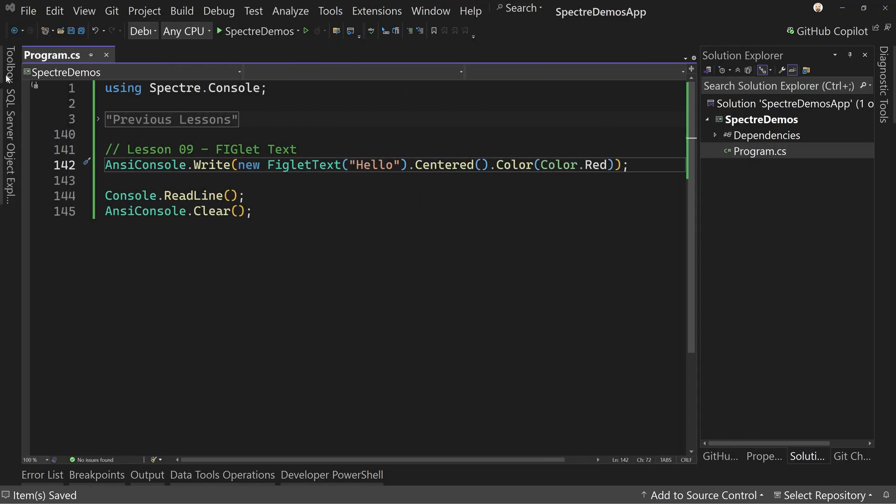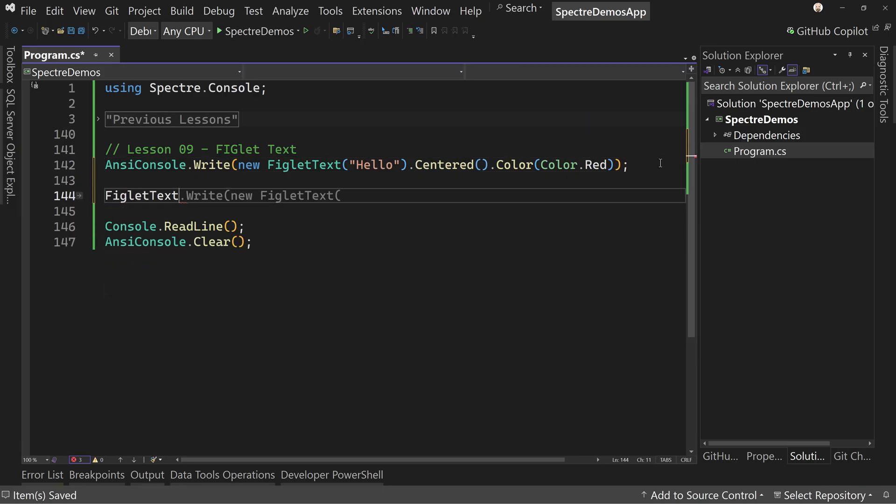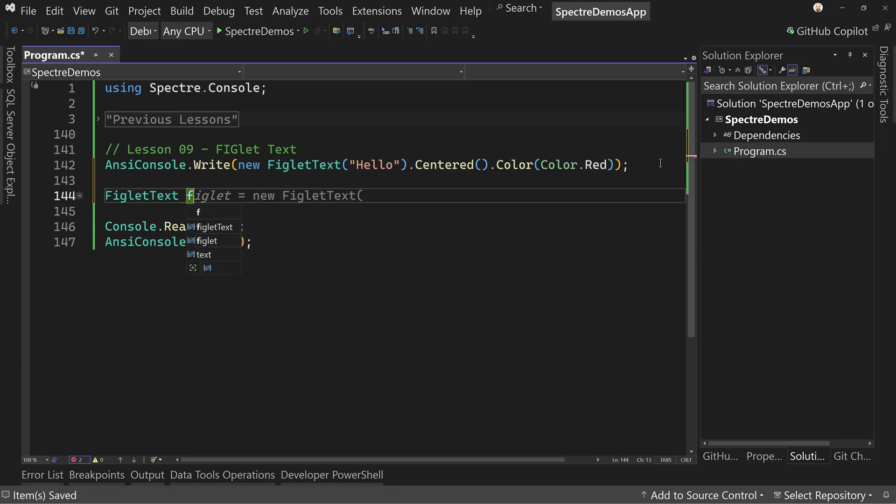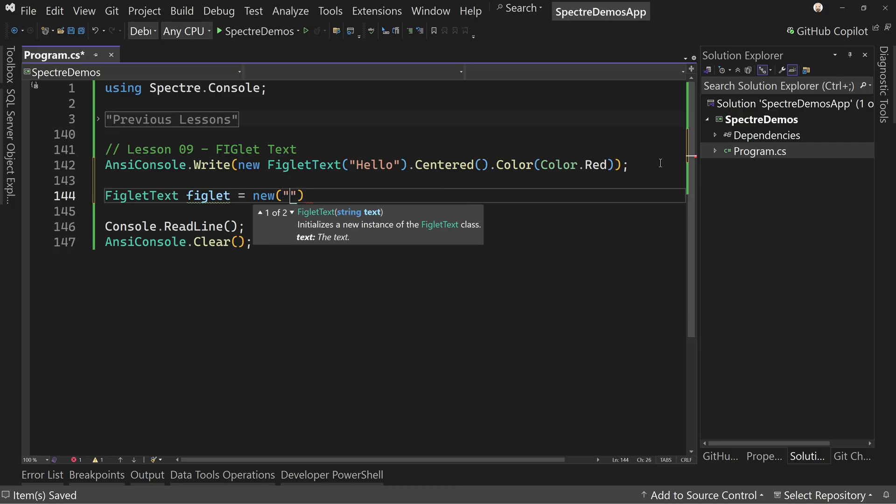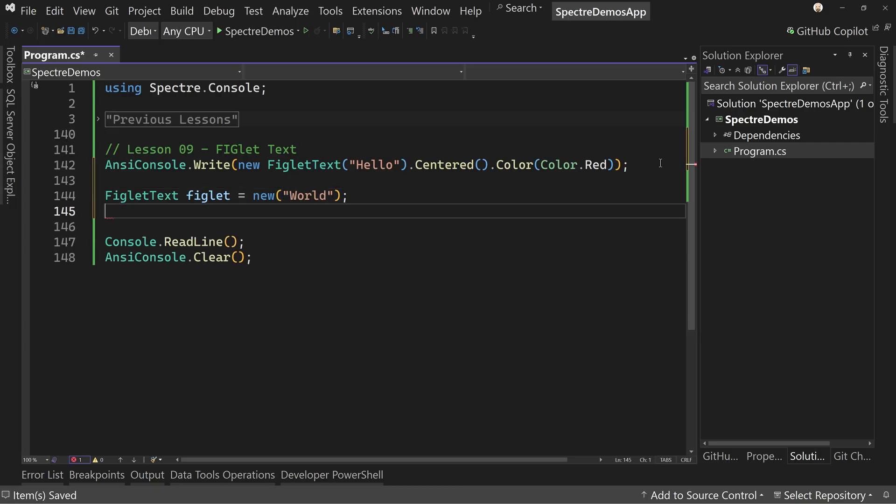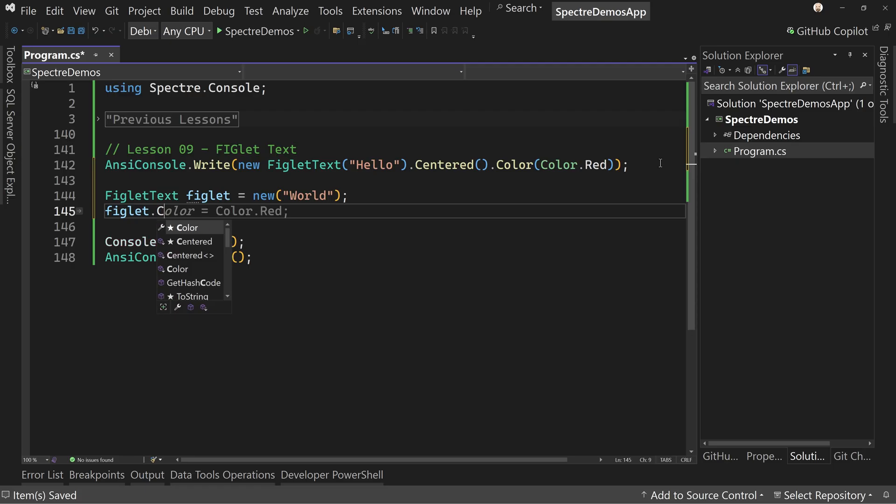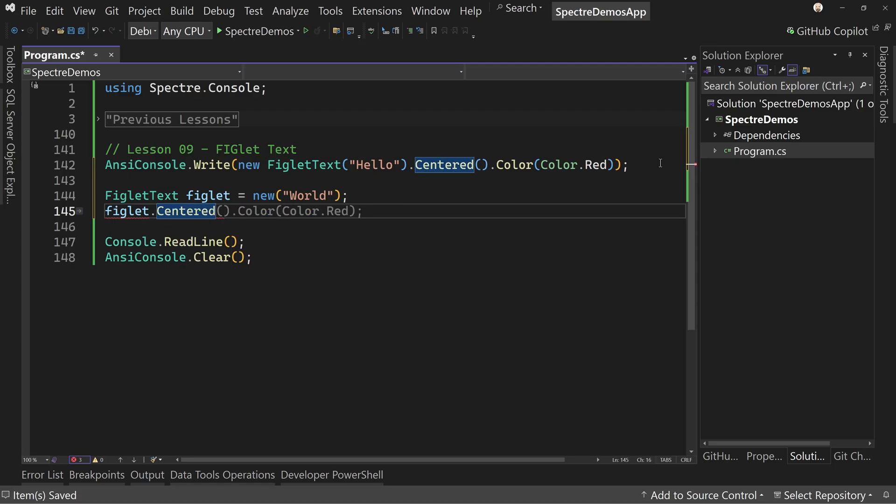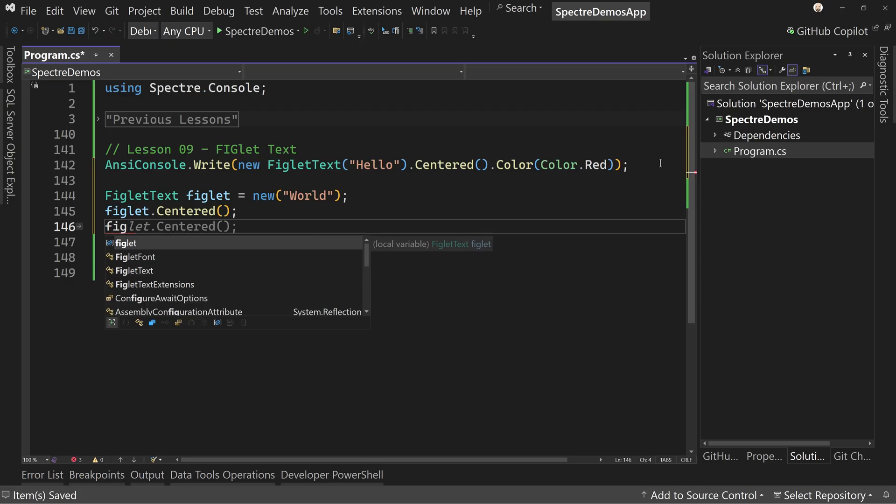So let's come back here and see how I could do this another way, which is FigletText. And we can say figlet equals new, and then let's say World like so. And then we can say figlet dot let's do Centered again, like so, and then figlet.